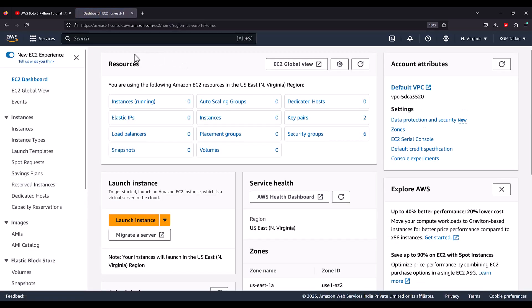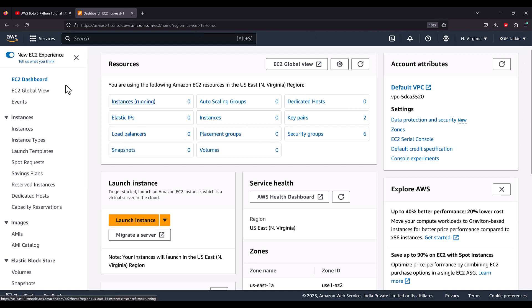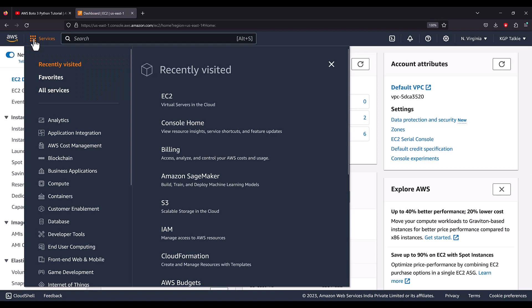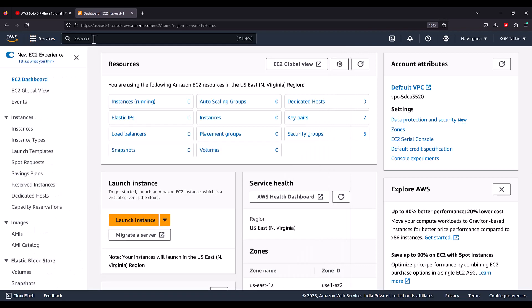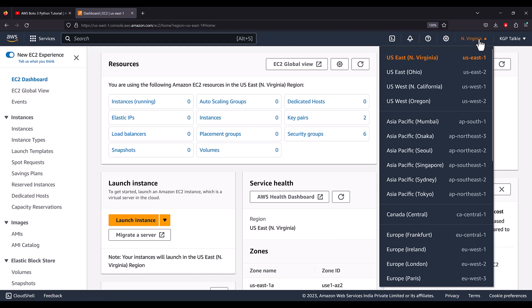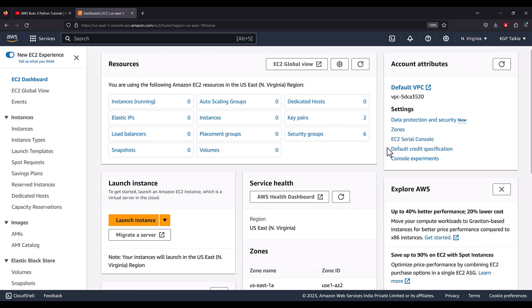EC2 is Elastic Cloud Compute. Let me introduce you to the interface of EC2. Here you will see all the services provided by AWS, you can search all the services, get the cloud shell, and from here you can select the region where you want to create your EC2 machine. This resource section gives you a summary of your running instances or any other resources you are using at AWS.